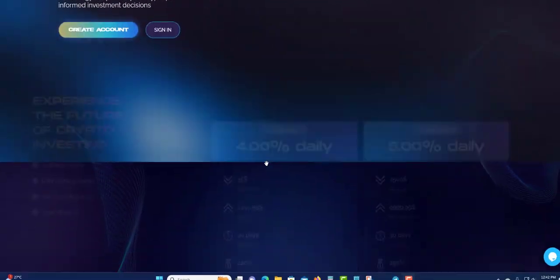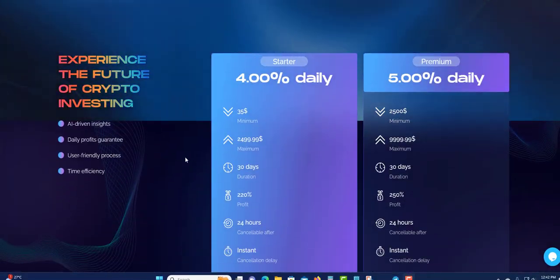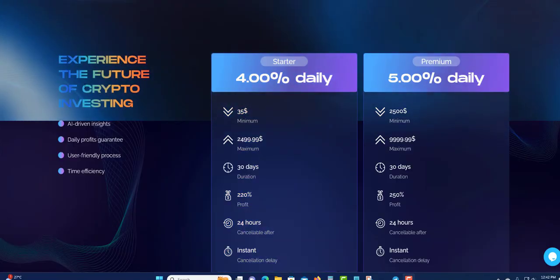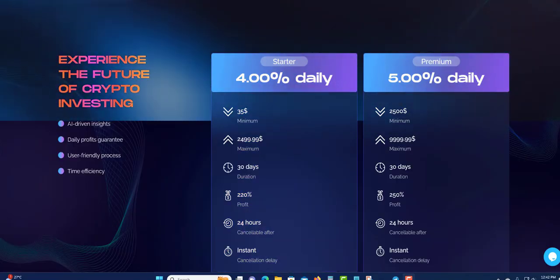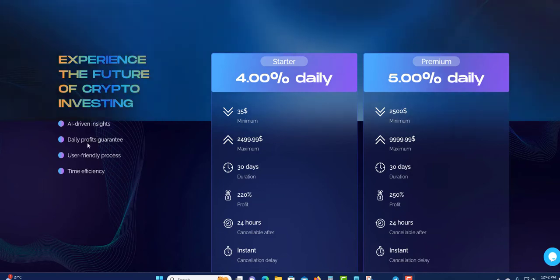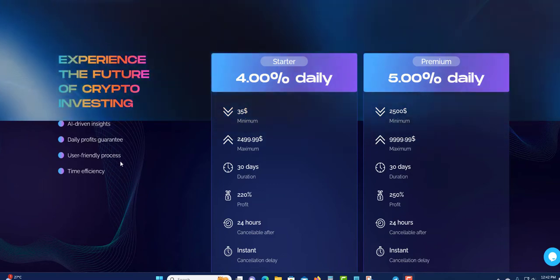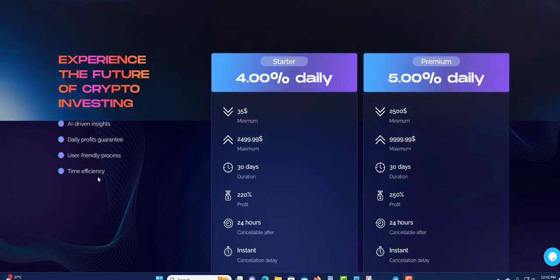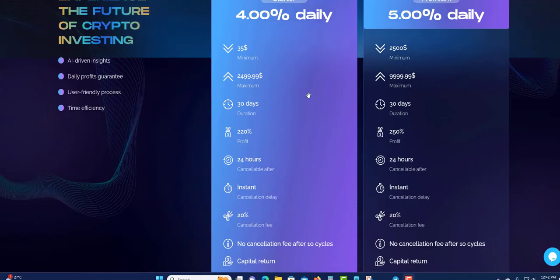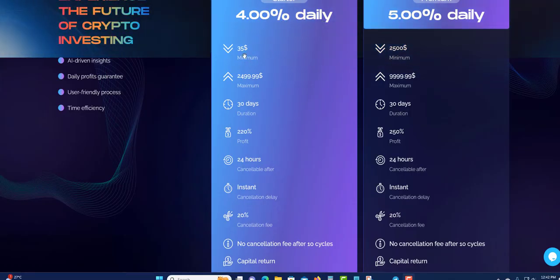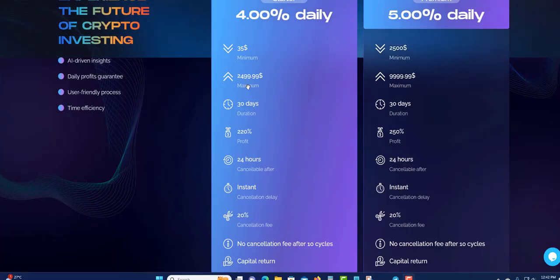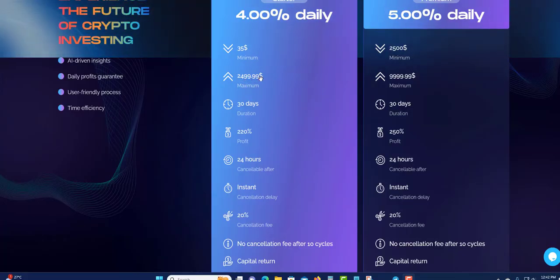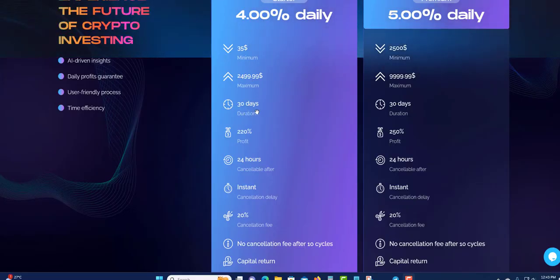We're going to scroll down. Experience the future of crypto investment: AI-driven insight, daily profit guarantee, user-friendly process, time efficient. They only have two plans so far. They have the 4% daily. The minimum is $35, the maximum is $2,499.99, almost $2,500. Duration 30 days.